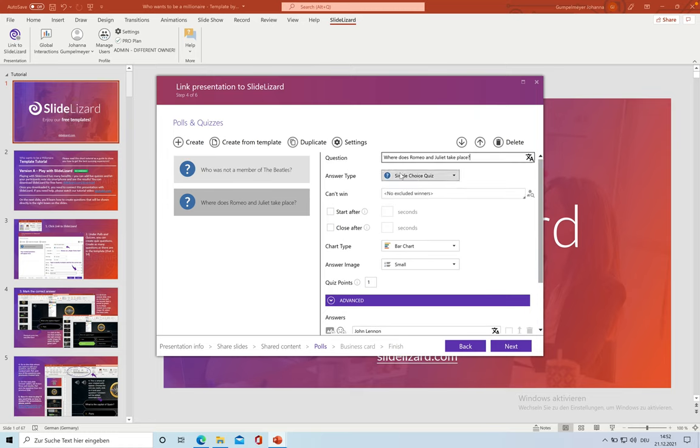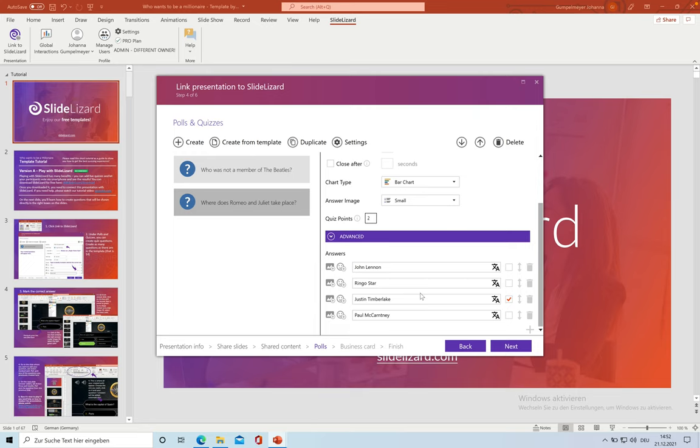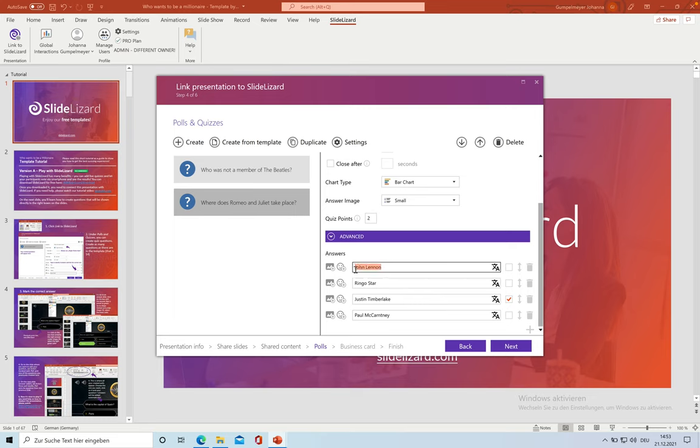Again, make sure this is single choice quiz. And as the questions in Who Wants To Be A Millionaire get more difficult each time, we want to give our audience two quiz points for the second question, three points for the third one and so on. And again, type in four possible answers.